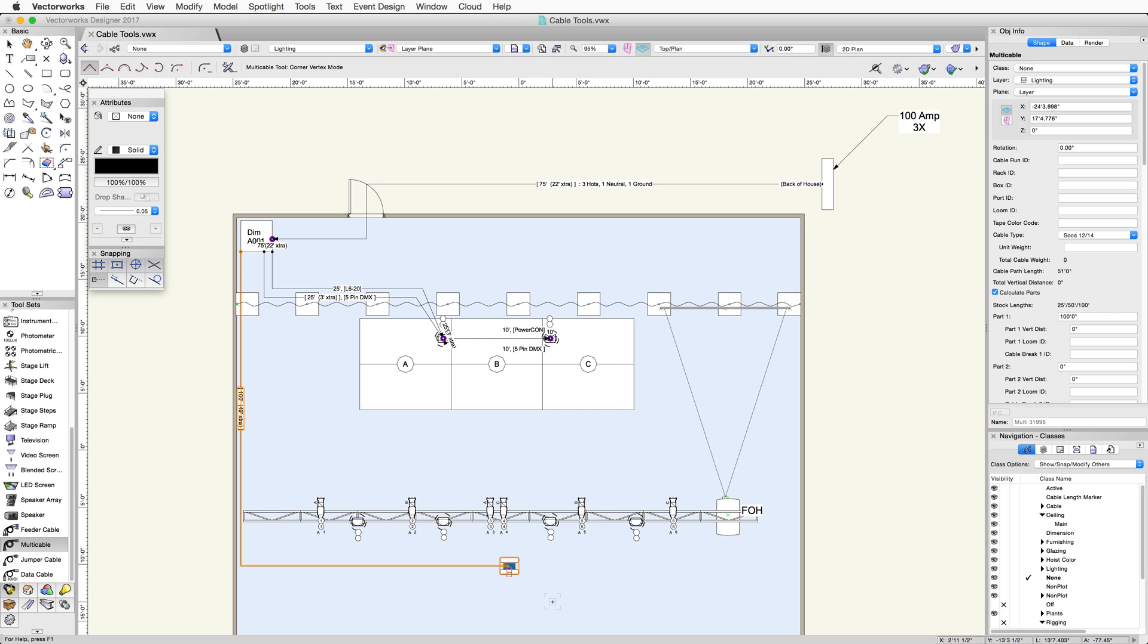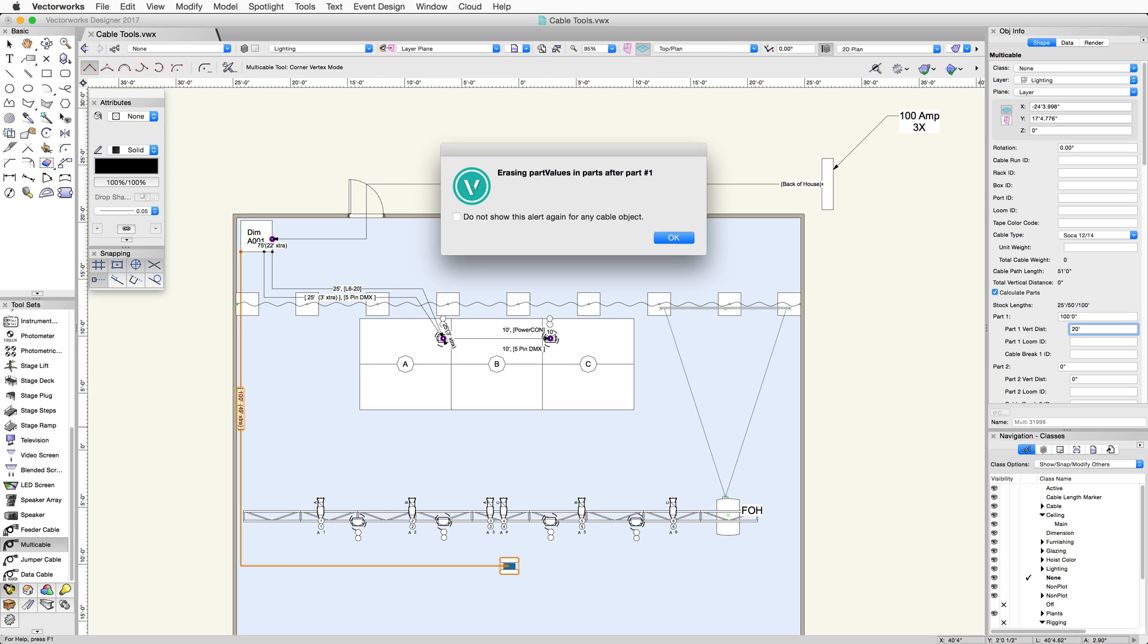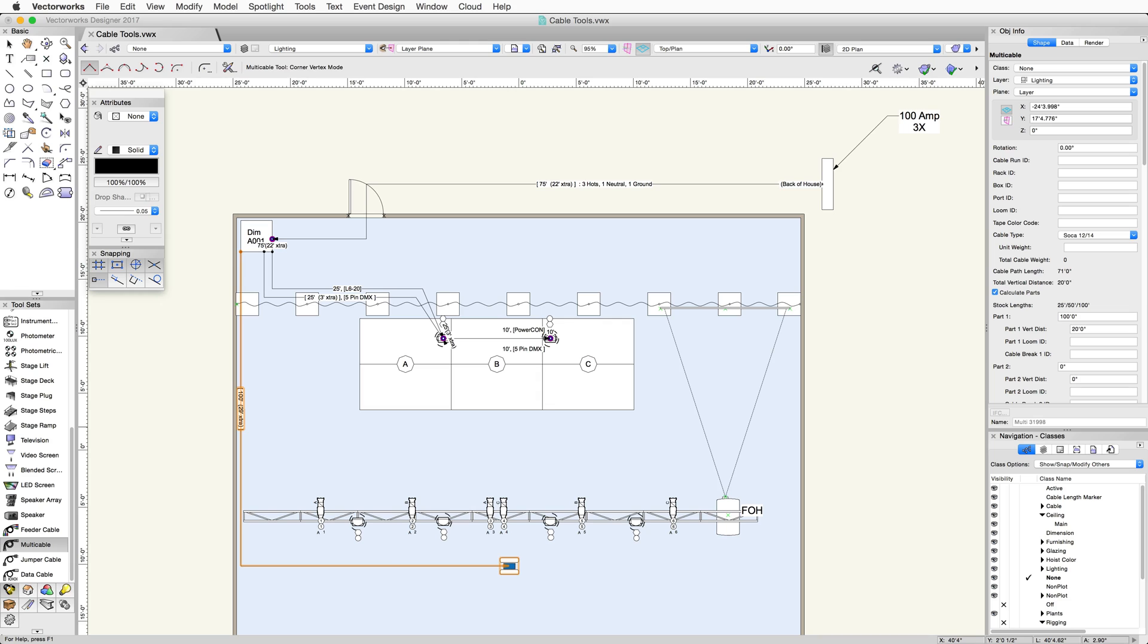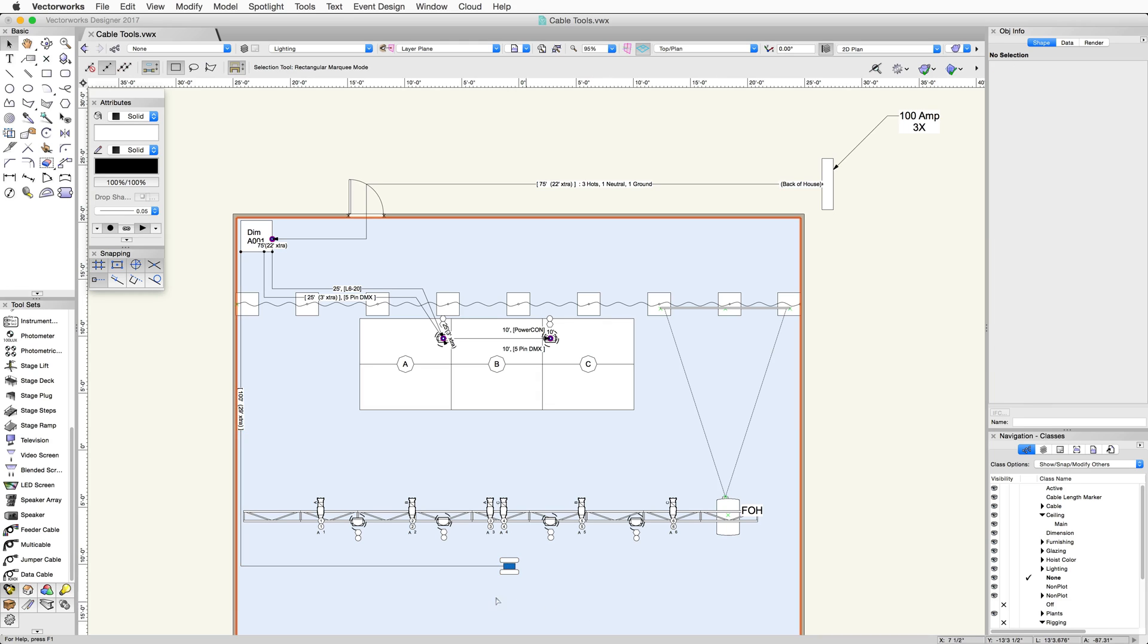The truss here is 18 feet high, so let's enter a vertical distance in the object info panel and make sure we have some extra just in case. This will cause the multi-cable to recalculate the parts, and you'll be prompted with this dialog telling you the part values will be erased. Click OK to close the dialog and recalculate.